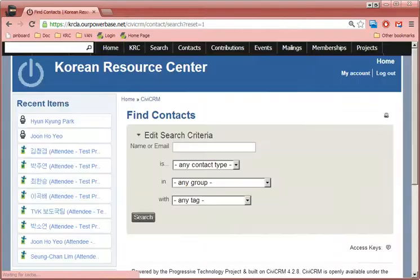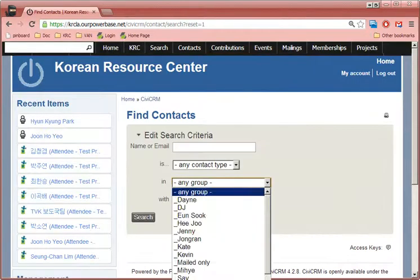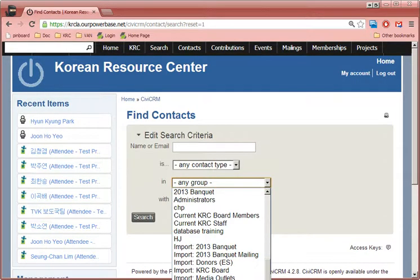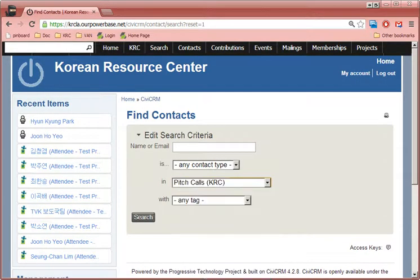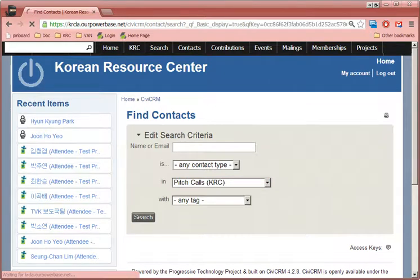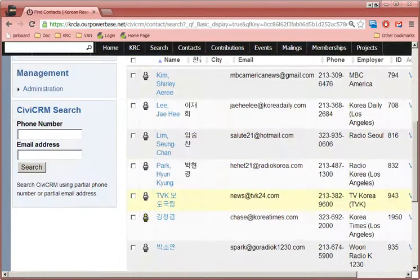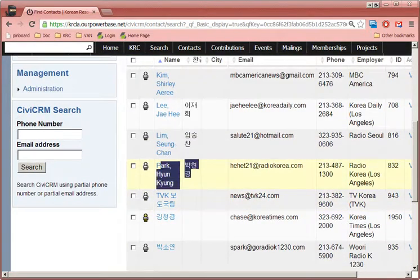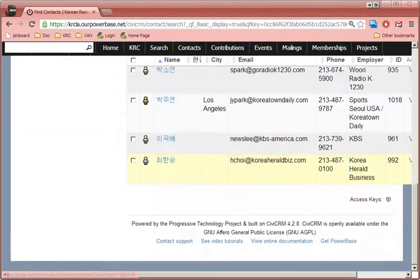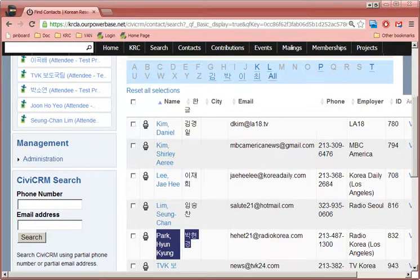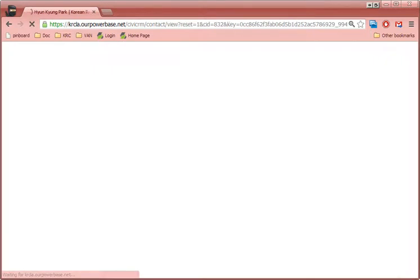So now when we run a search for pitch calls, instead of Joon Ho Yeo, we have Park Hyun-kyung. But that's not the case, so let's put them back.